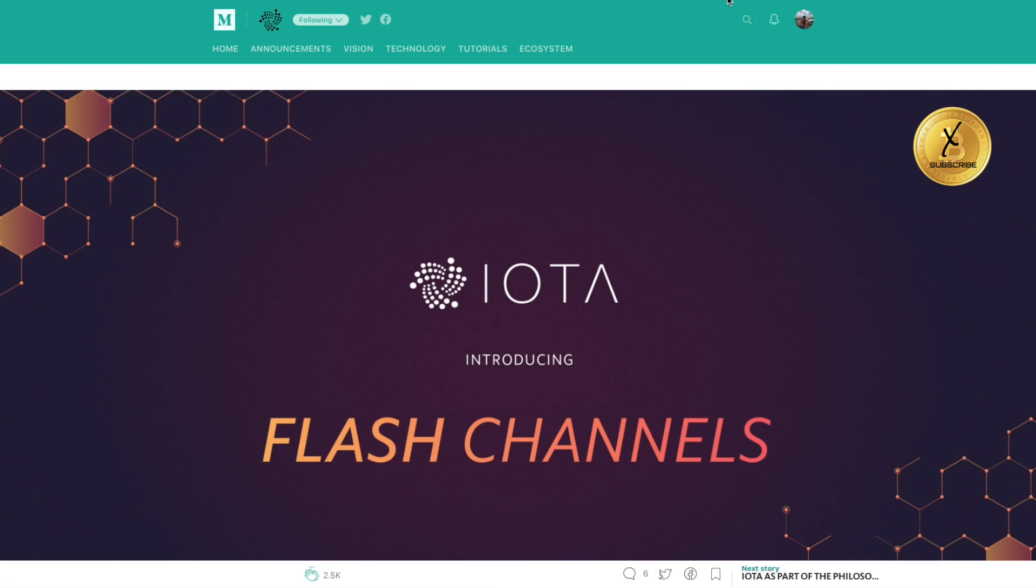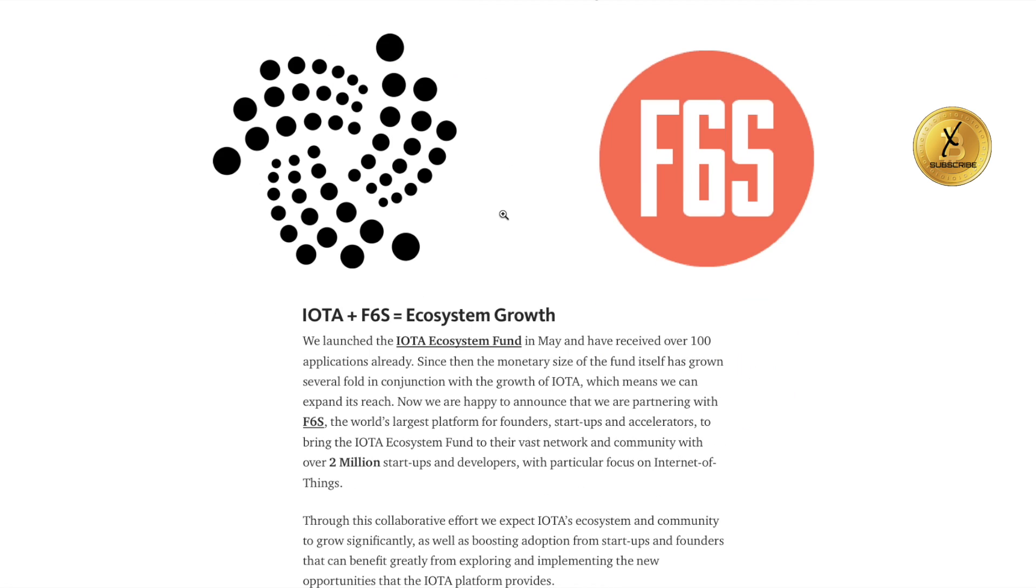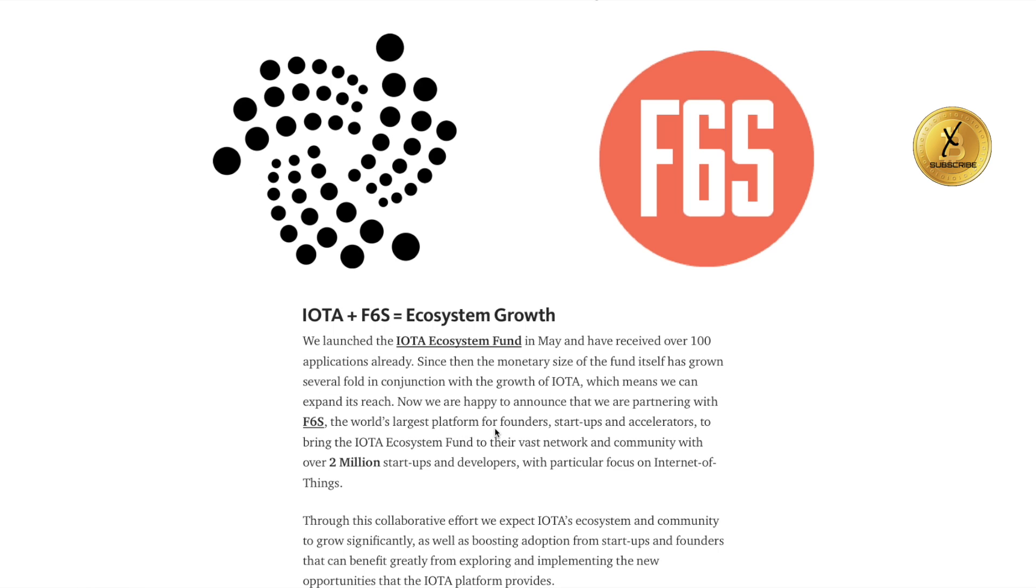The third thing is the partnering with F6S. They're creating an ecosystem within the Internet of Things. They're partnering with F6S, which is the world's largest platform for founders, startups, and accelerators. They're going to bring IOTA in as a partner because this F6S has over 2 million startups and developers in their community whose particular focus is on the Internet of Things, the next generation of the Internet.